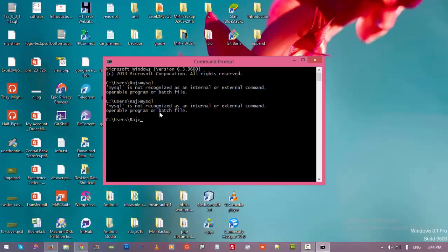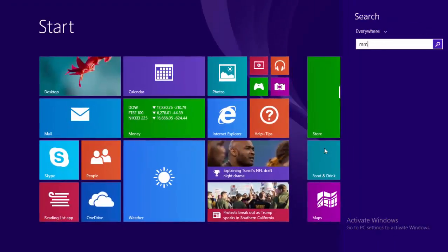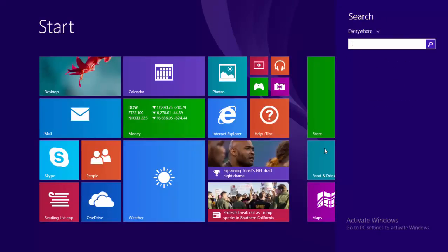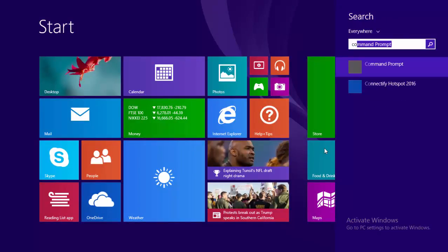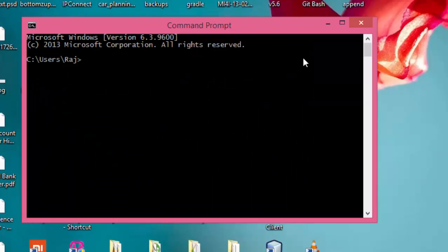Okay, actually we need to restart command prompt. So let's close there and open it again. Sorry, command prompt. And just type MySQL.